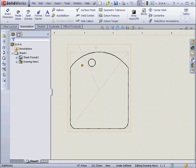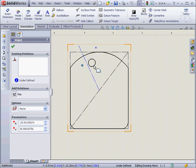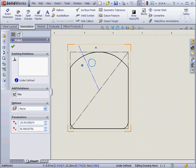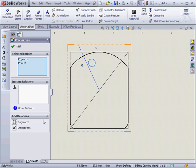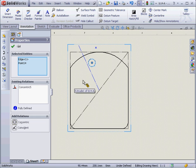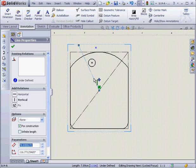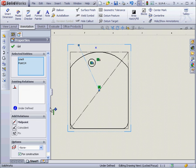Now I'll select this point, and this curve. I'll add a concentric relation. Select this line, and this point, and add a coincident relation.